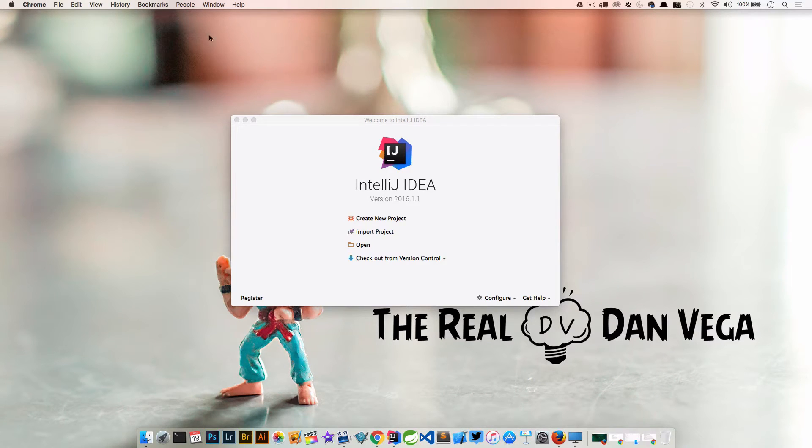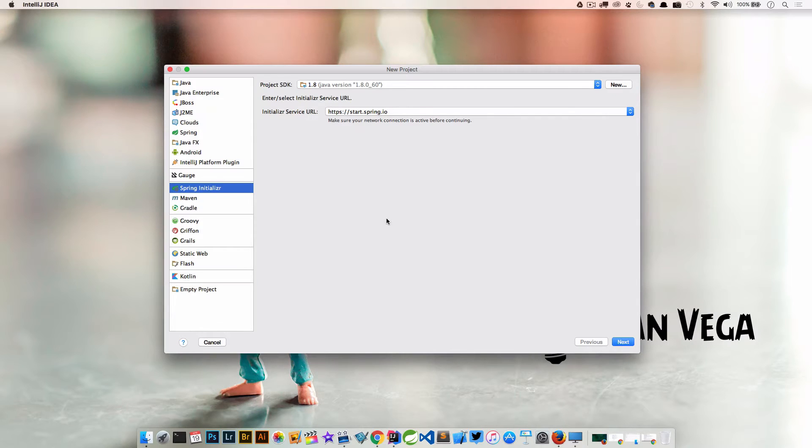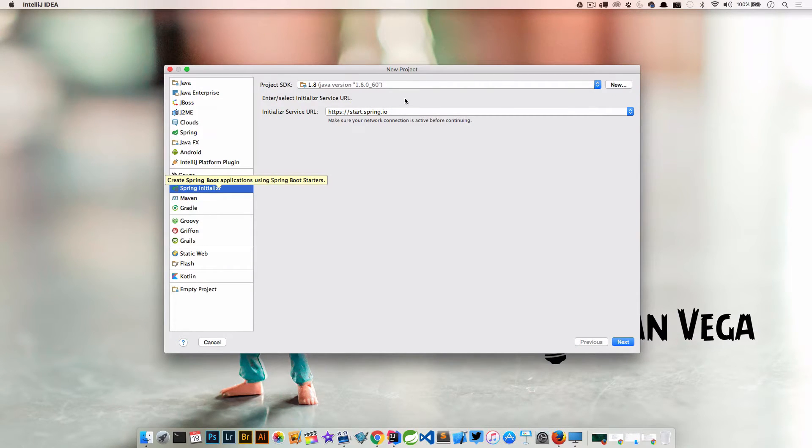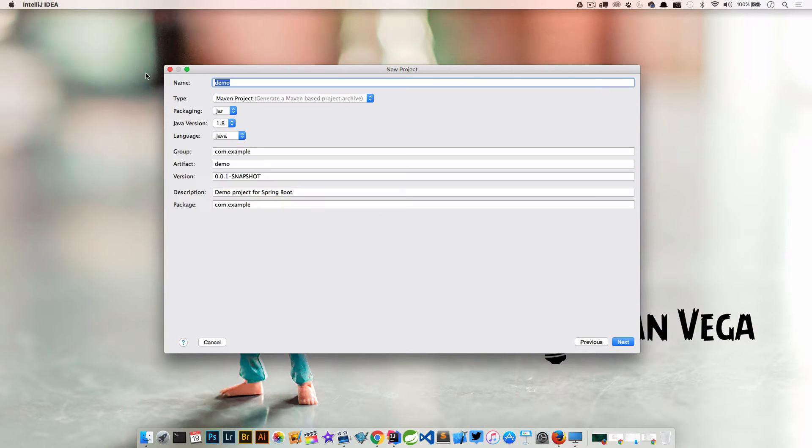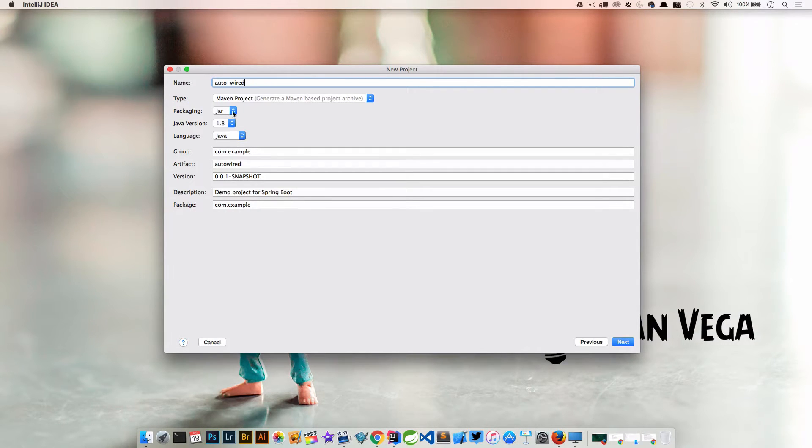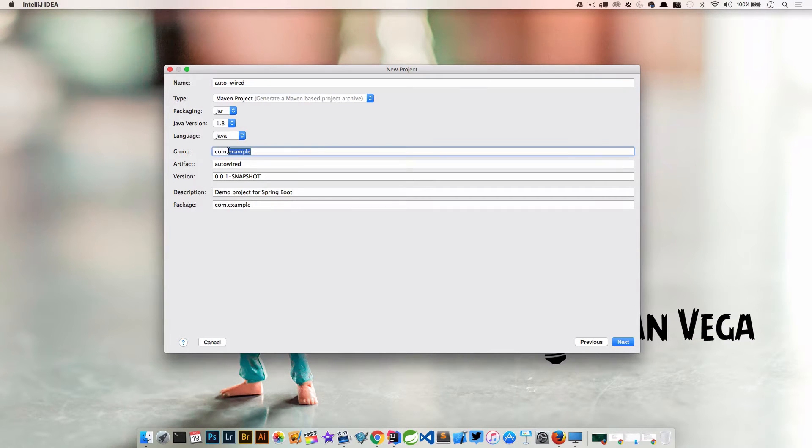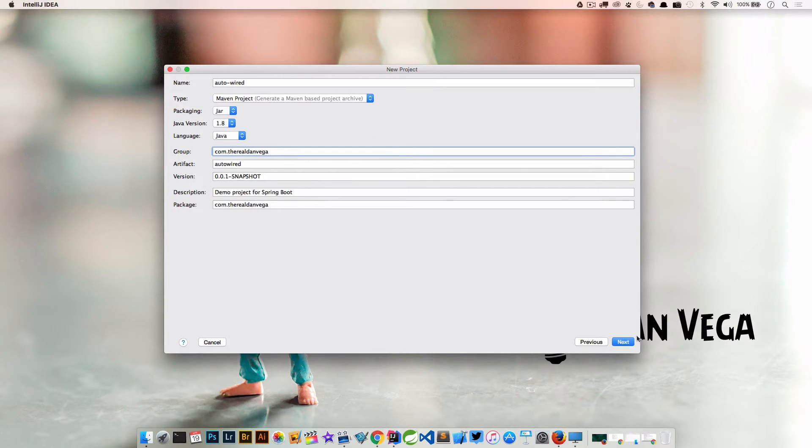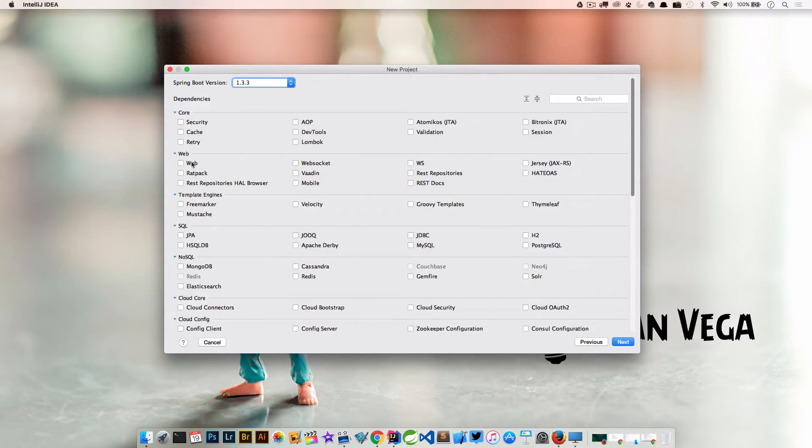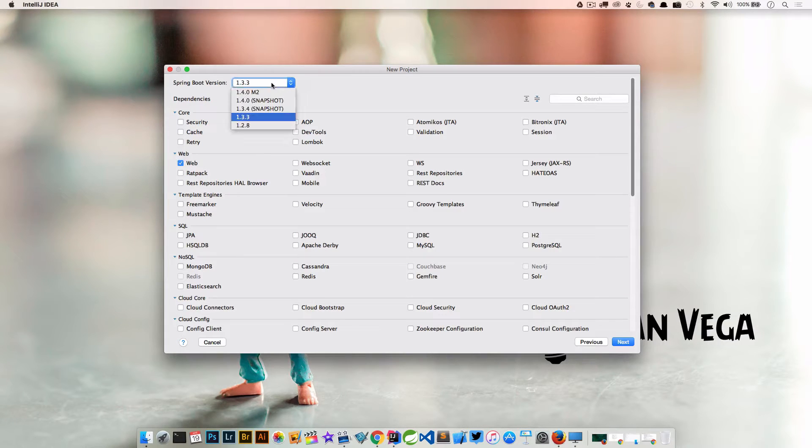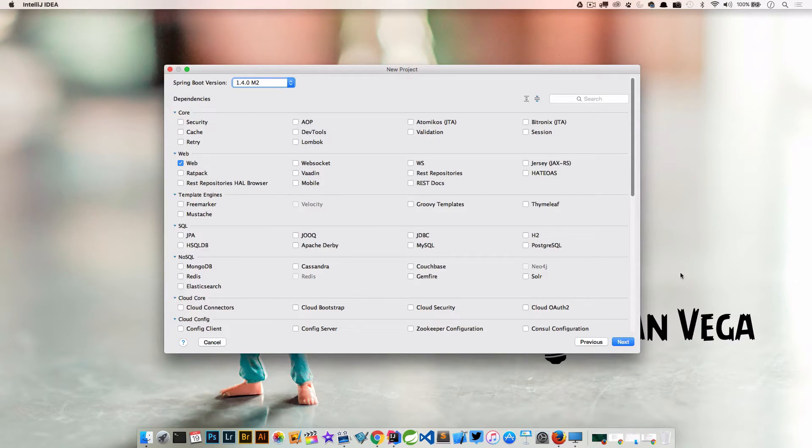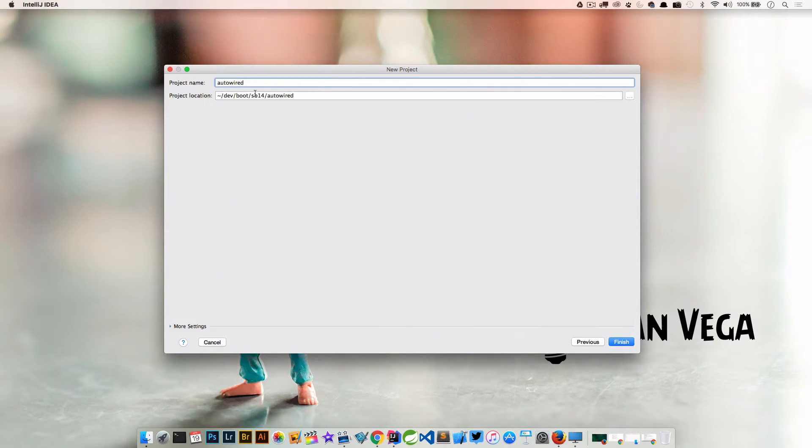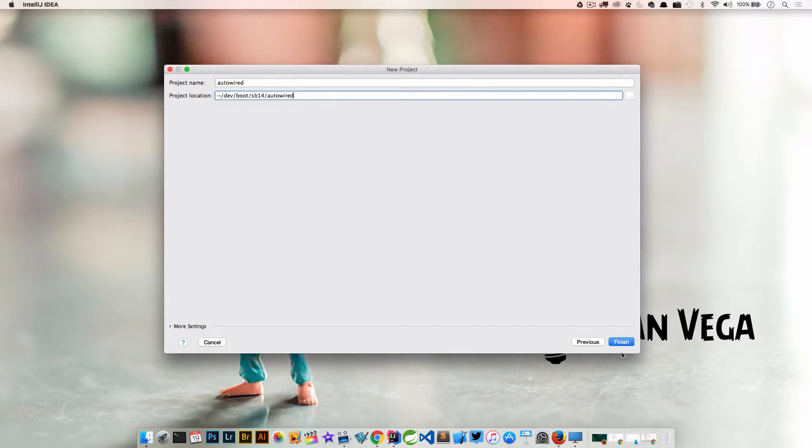I'm going to create a new project in IntelliJ. Let's create a new project using the Spring Initializer. I'm using Java 1.8. We're going to call this AutoWired because that's what it has to do with. We're using Java version 1.8. Let's say this is field dan vega, AutoWired. All we really care about here is a web project, but we do need to make sure that we change the Spring Boot version to 1.4.0 Milestone 2. So let's choose that and click Next. That looks good to me. Let's go ahead and finish.